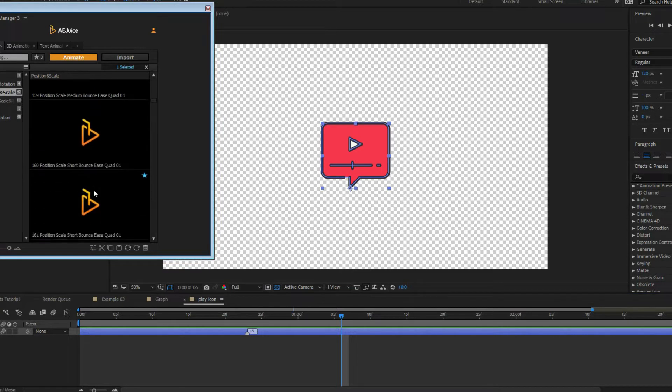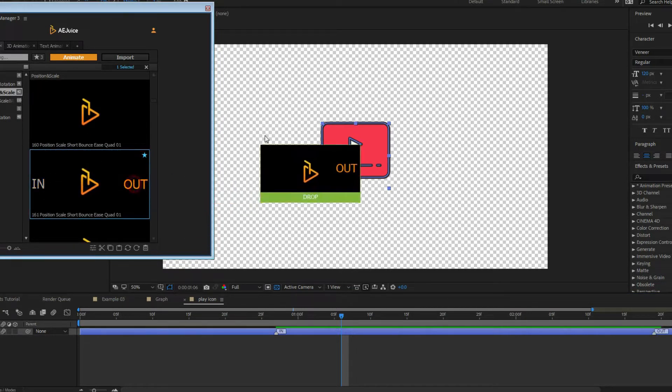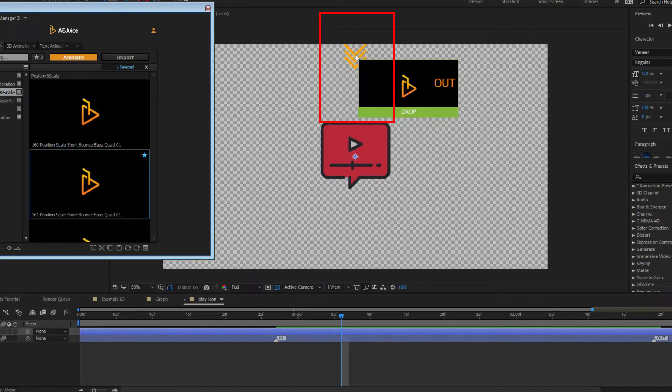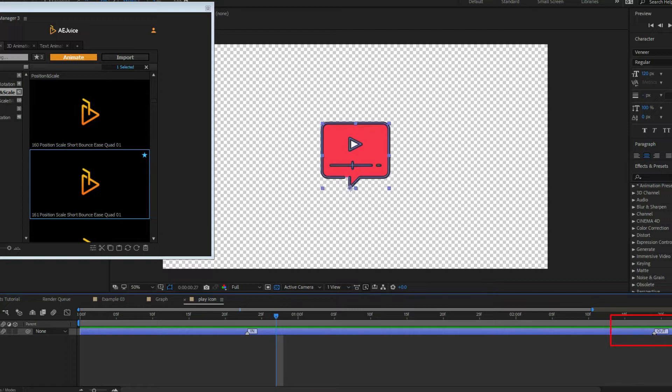I look for another preset. I like this one. I grab it by the right corner and drop it in my composition. Now it's better, but still a little slow. I move the marker to adjust the speed. Perfect.